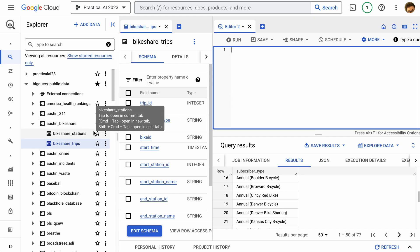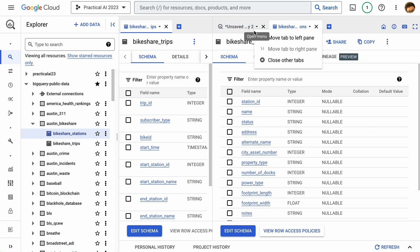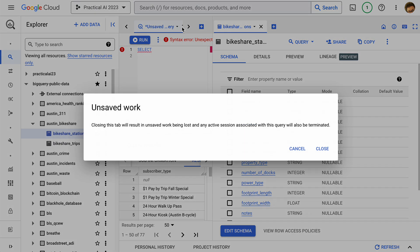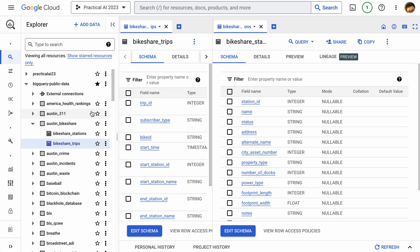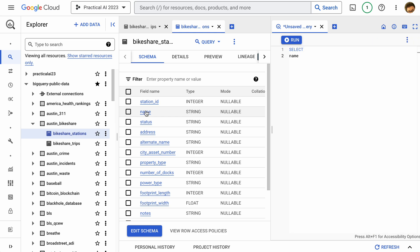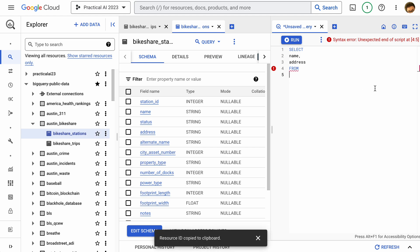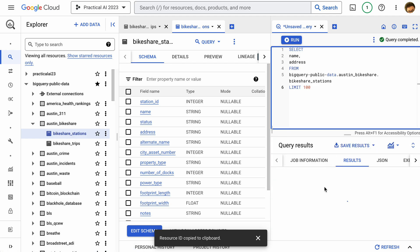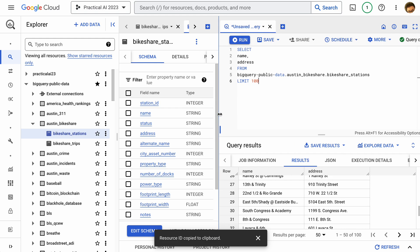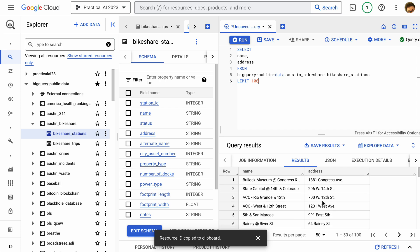Let's take a look at the station addresses. We'll clean up the UI, move queries to separate panes, and then write: SELECT name, address FROM the bike stations table, LIMIT 100. We can now see name and address, which gives us a more focused view of that data.